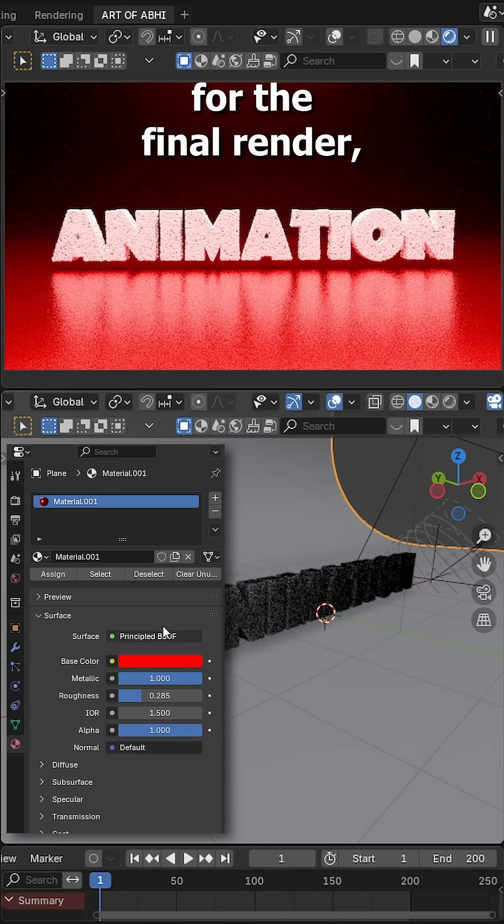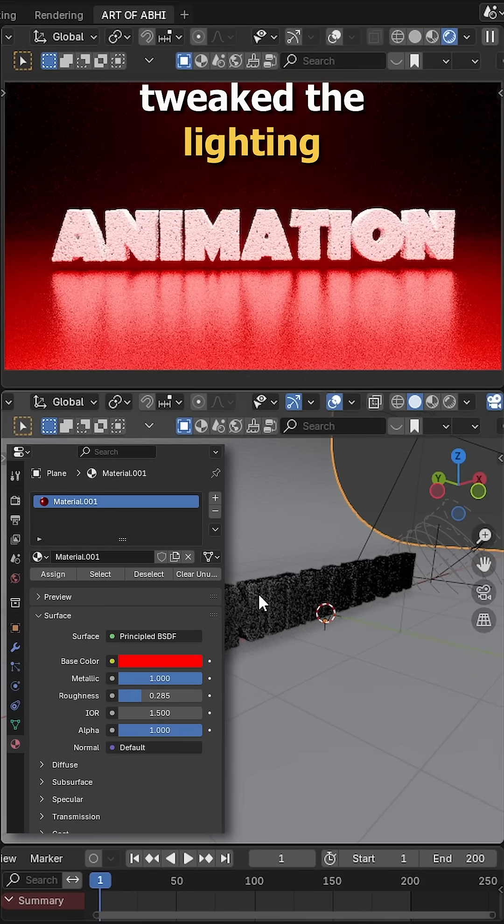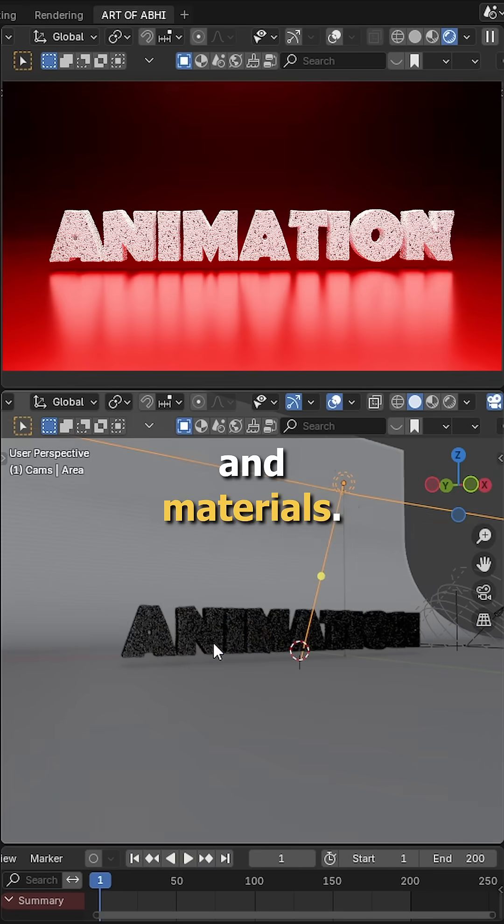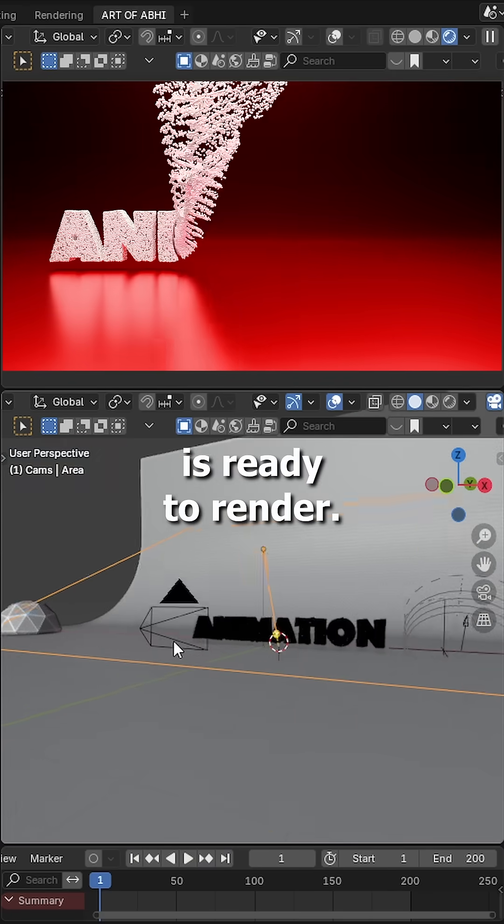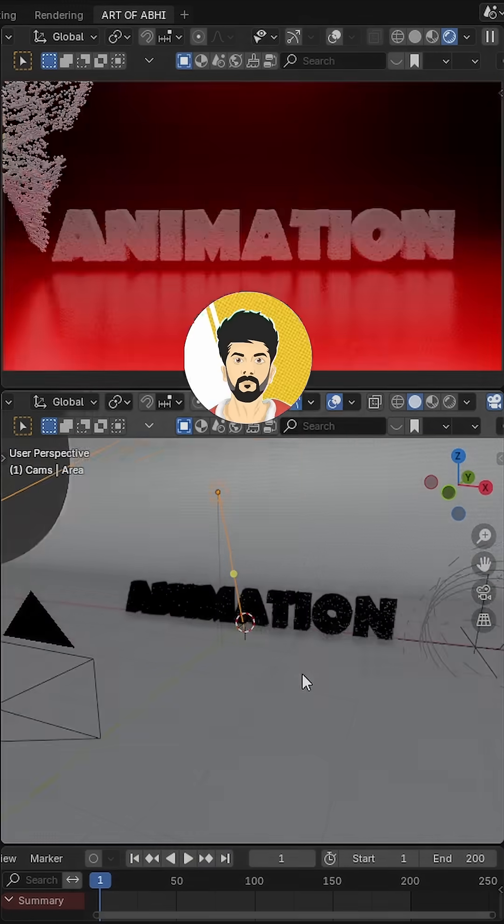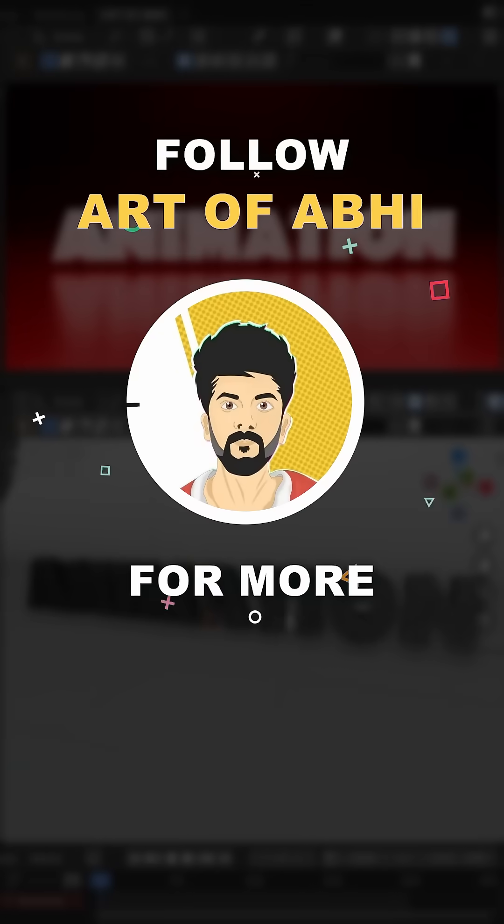And for the final render, I have changed the font, tweak the lighting and materials. That's it, your stylus text transition effect is ready to render. Follow our tour of the week for more.